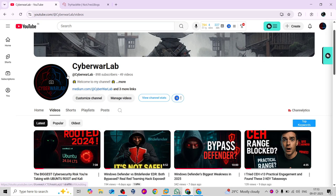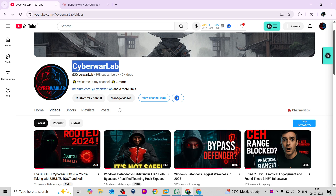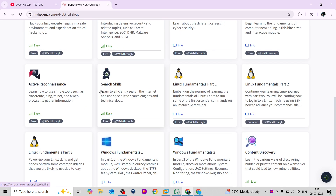In this video we're going to talk about the TryHackMe PT1 certification. I have done my PT1 certification, and I want to tell you that this certification is a little bit different from others like CEH, eCPPT, or PGPT.